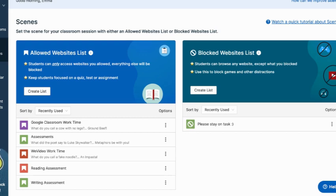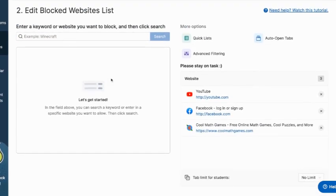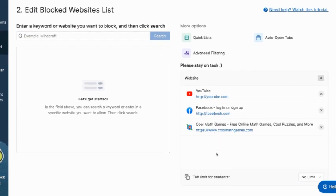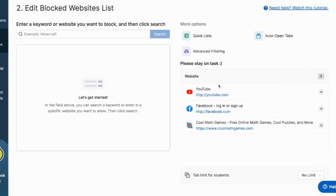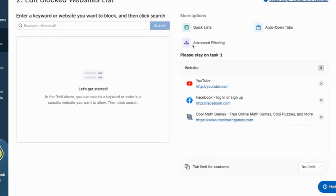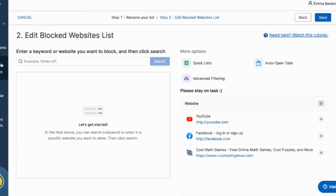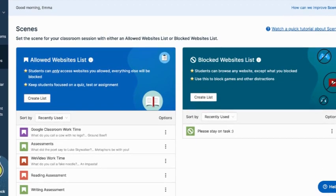So with this one, I have it just says, the title of it is please stay on task. And right now I have these three things blocked because they're the things that keep popping up. So I've got YouTube, I've got Facebook, and I've got cool math games blocked. This one's nice. If I don't need to restrict them or keep them in a certain place, I can just put that running. And then when I do notice that kids maybe are getting on their Minecraft game that they all figured out how to get, I can easily just add that to the list of blocked sites for my session and it'll keep them from getting on that. You can also within scenes create a limit for tabs on how many tabs they can have open at once.